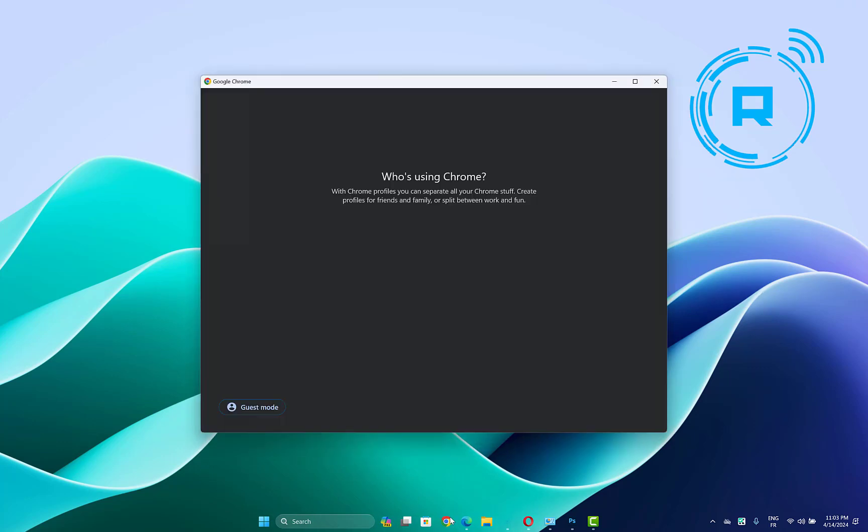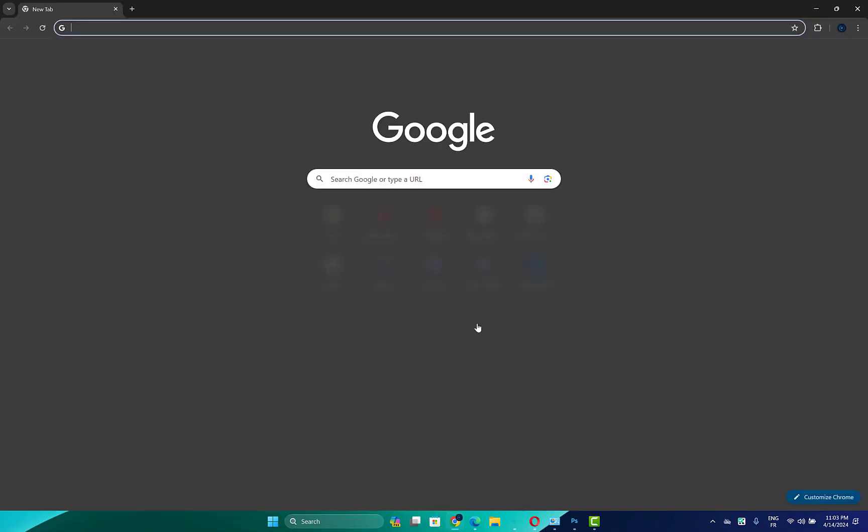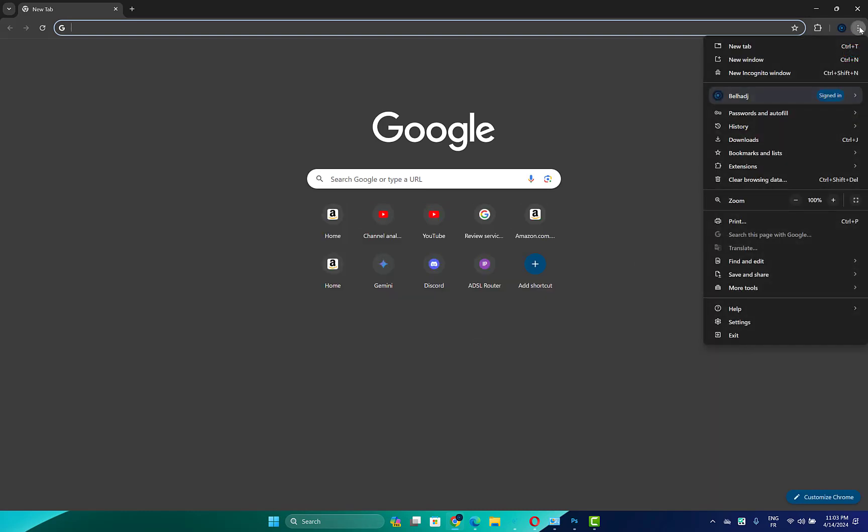Open your Chrome browser, then on the right upside click on these three points here.